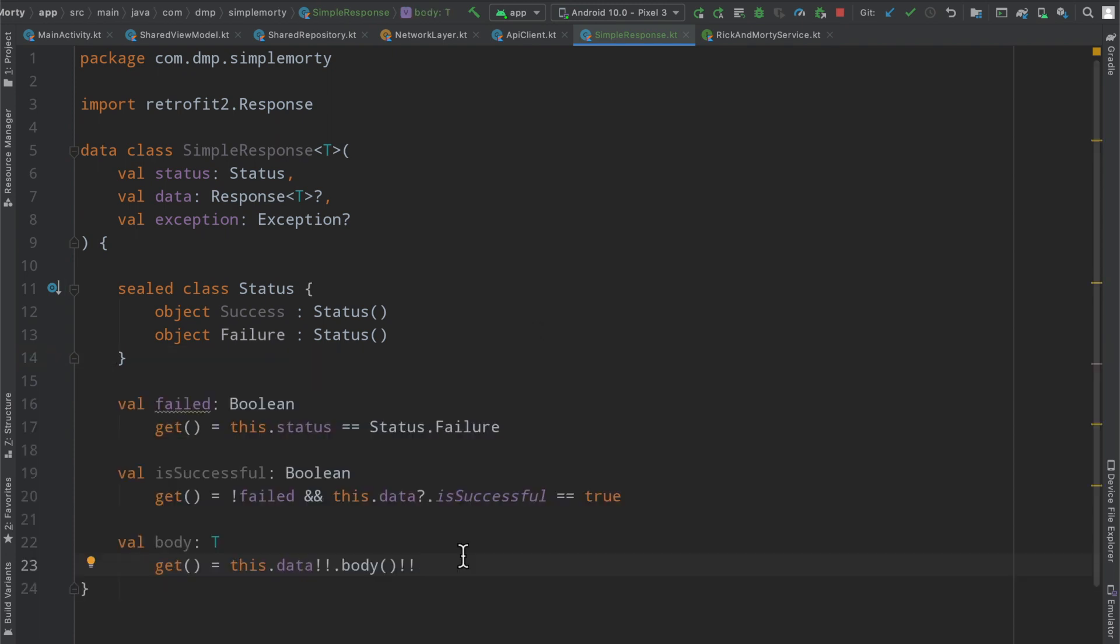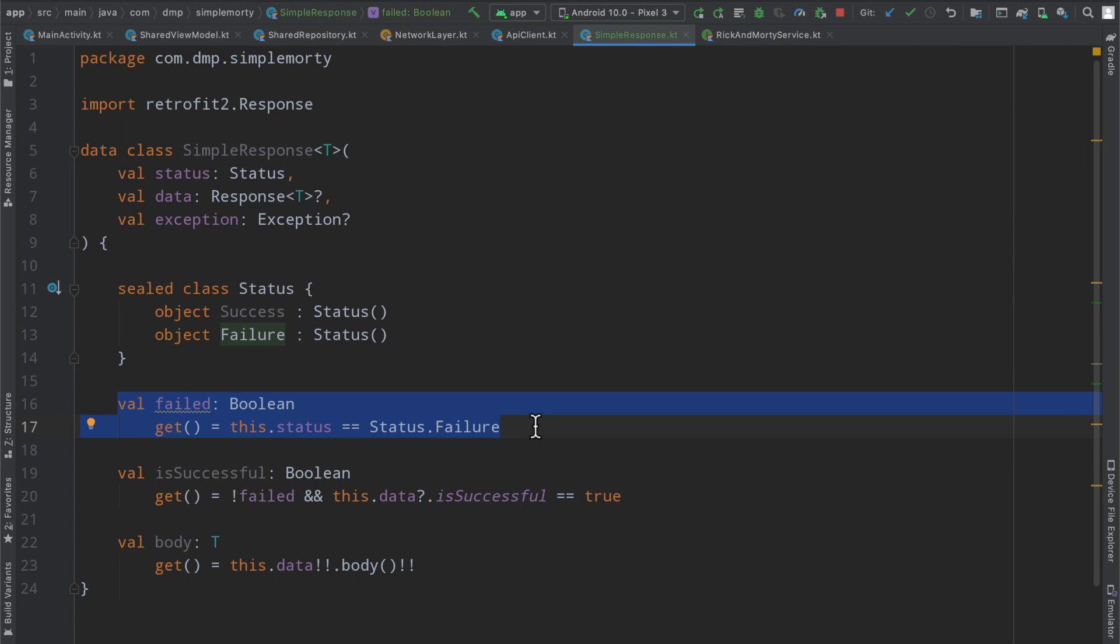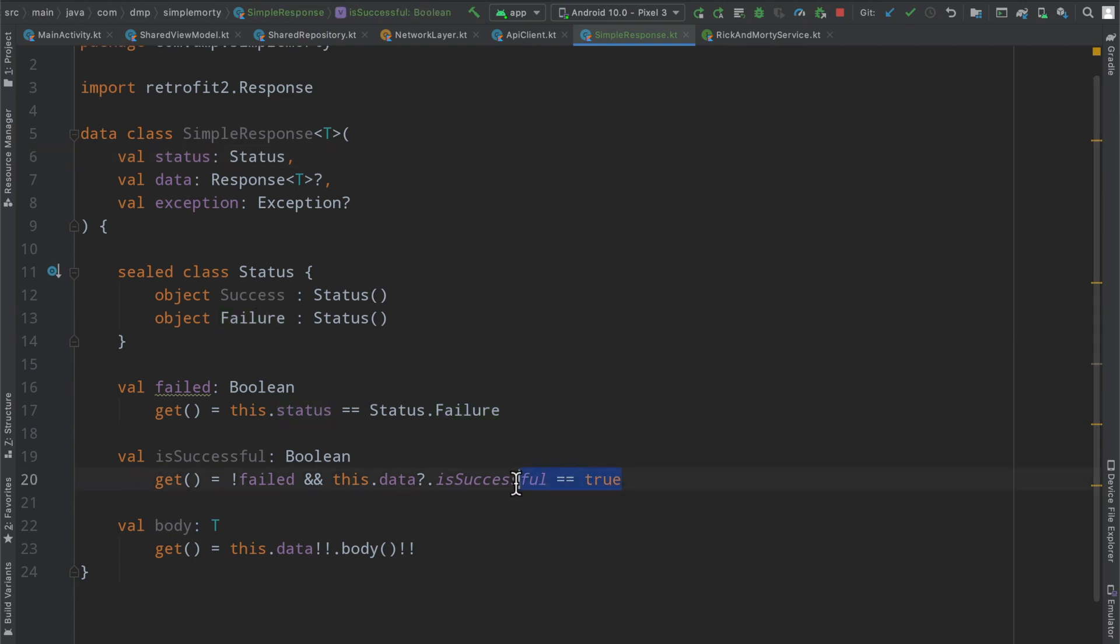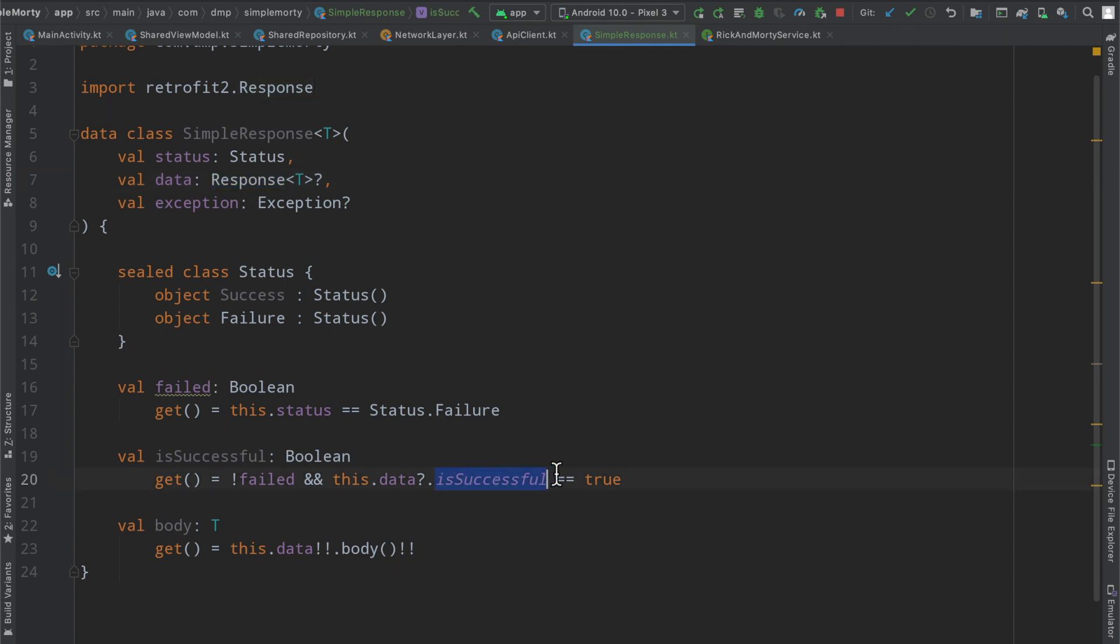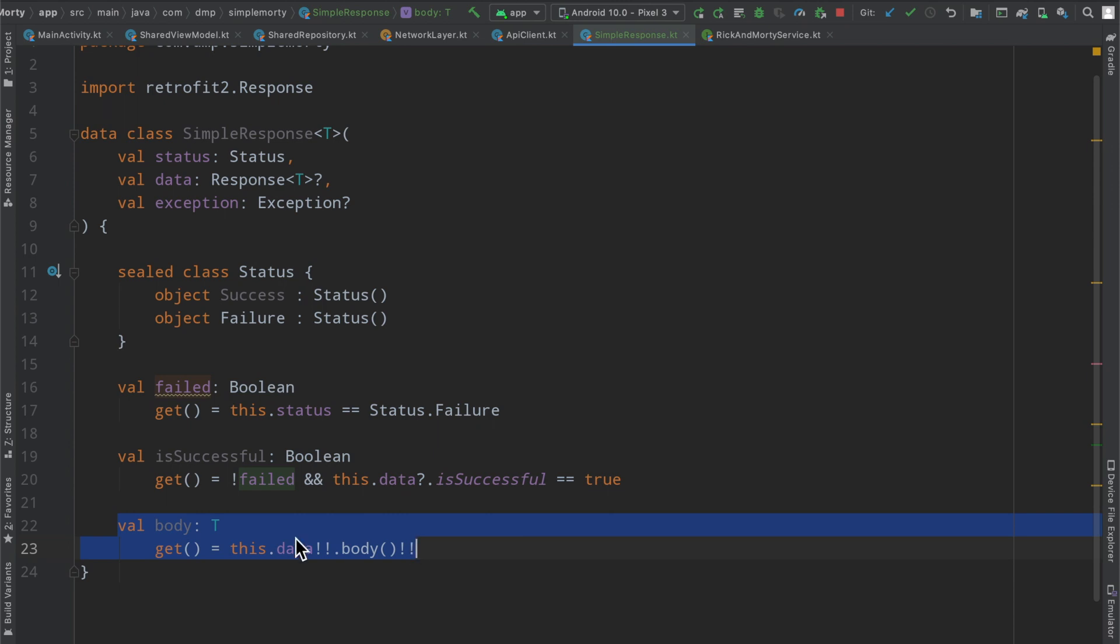I've defined a few variables that we can make use of when accessing this class. First we can check if the response has failed by checking the status and seeing if it equals failure. We can check if this network request was successful by determining that it has not failed and the data is successful. And then our body, which is of type T, and we just simply fetch the data, which is the response, and then fetch its body, asserting non null along the way.